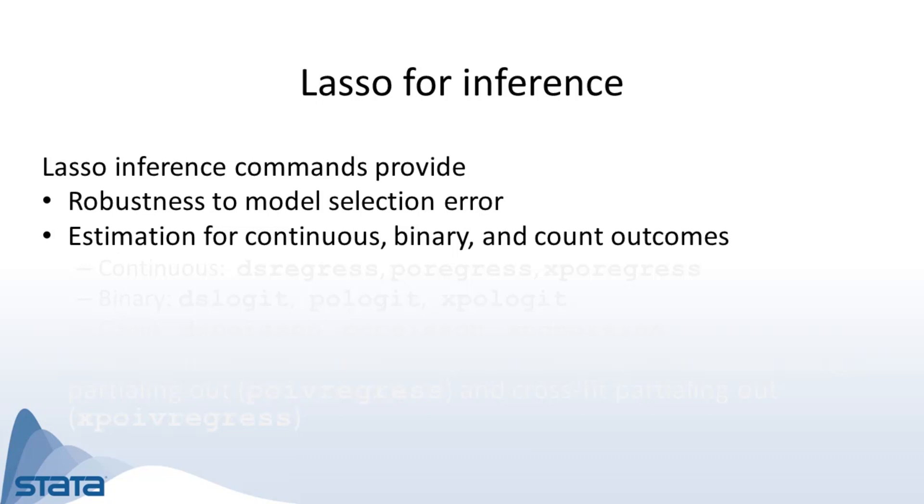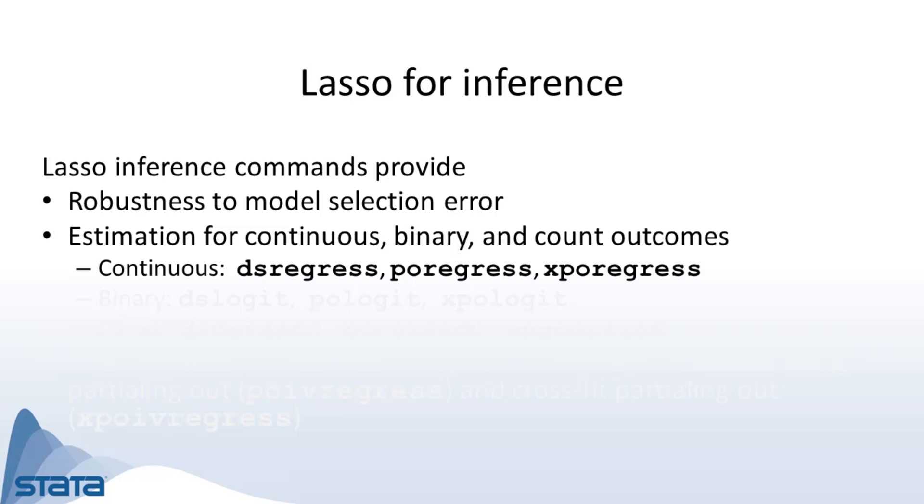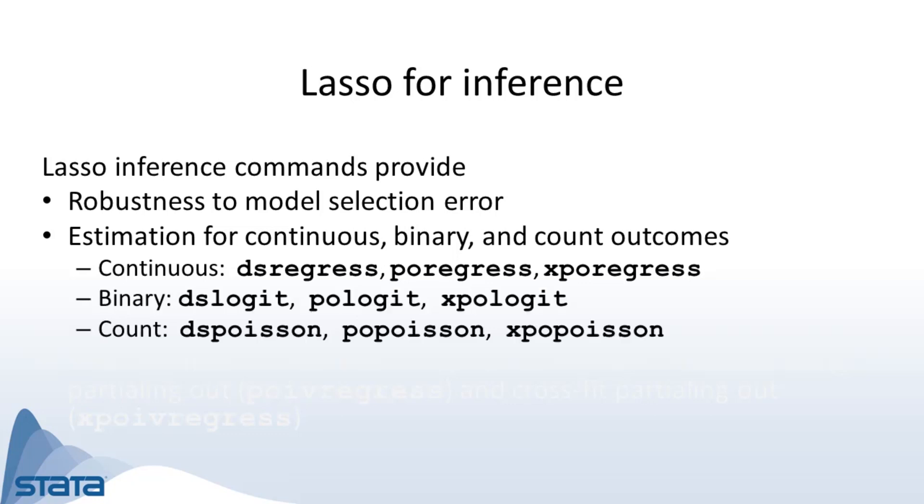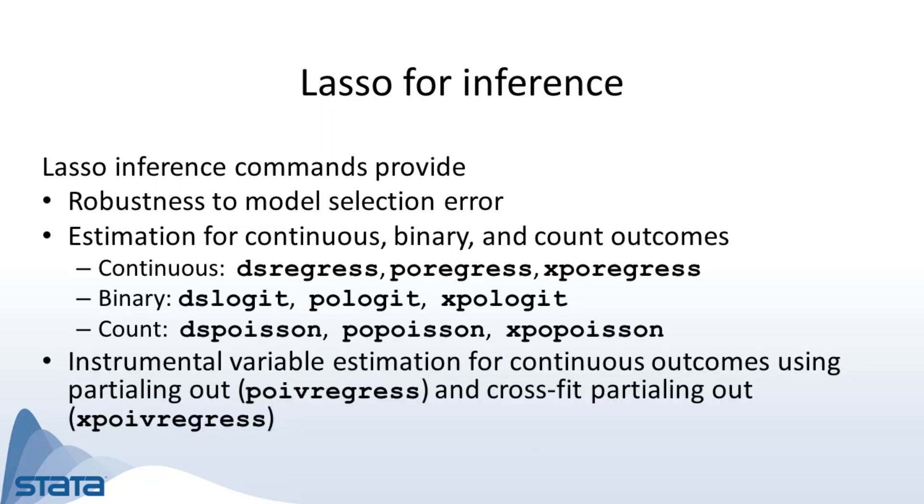You can fit models for continuous, binary, and count outcomes. For continuous outcomes we have the double selection, partialing out, and crossfit partialing out estimators: dsregress, poregress, and xporegress respectively, and similarly for binary and count outcomes.